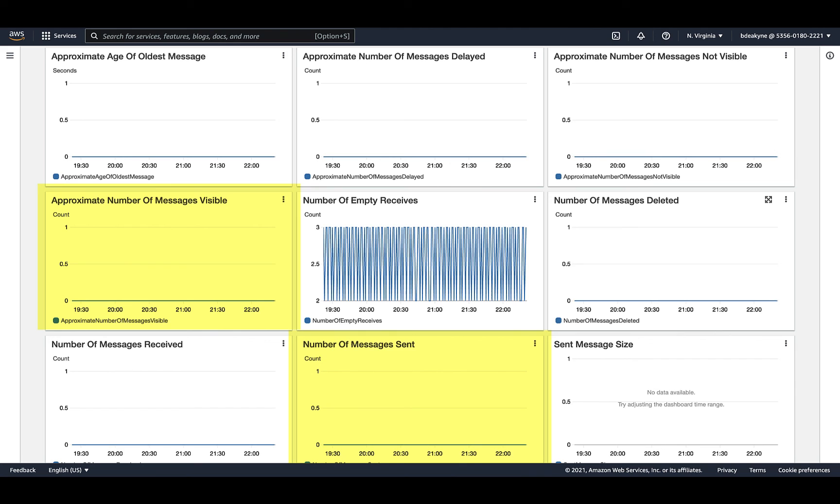All right, this next scenario shows both the number of messages visible and the number of messages sent are zero. So nothing is sending messages to the queue. The other interesting graph here is number of empty receives. This shows us that Splunk is checking the queue on a regular basis, but the response from AWS is, of course, empty because there's no messages available. And that's good news from a Splunk standpoint.